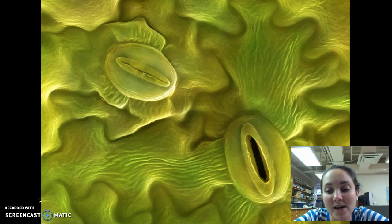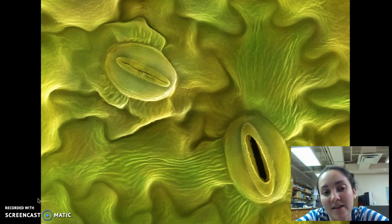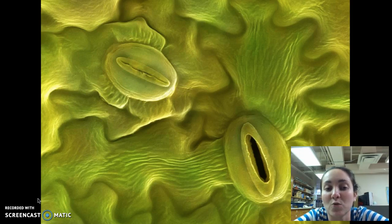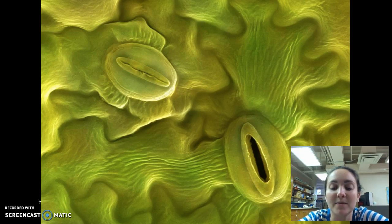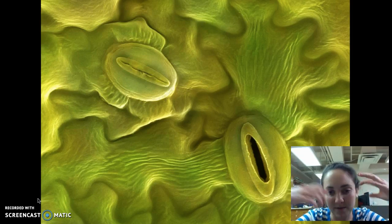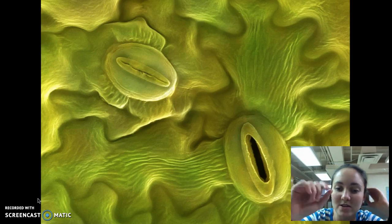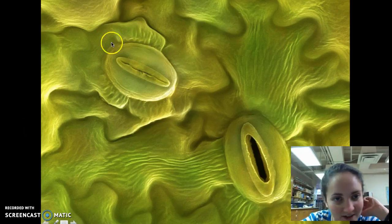We briefly talked about plants in our ecology unit, but just a little review — these are pictures of stomata. Stomata are all over plant leaves and they can open and close according to how much water is in the environment. If there's a lot of water in the environment, the stomata will pump full of water and open up. Here's a picture of an open stomata and a closed stomata.